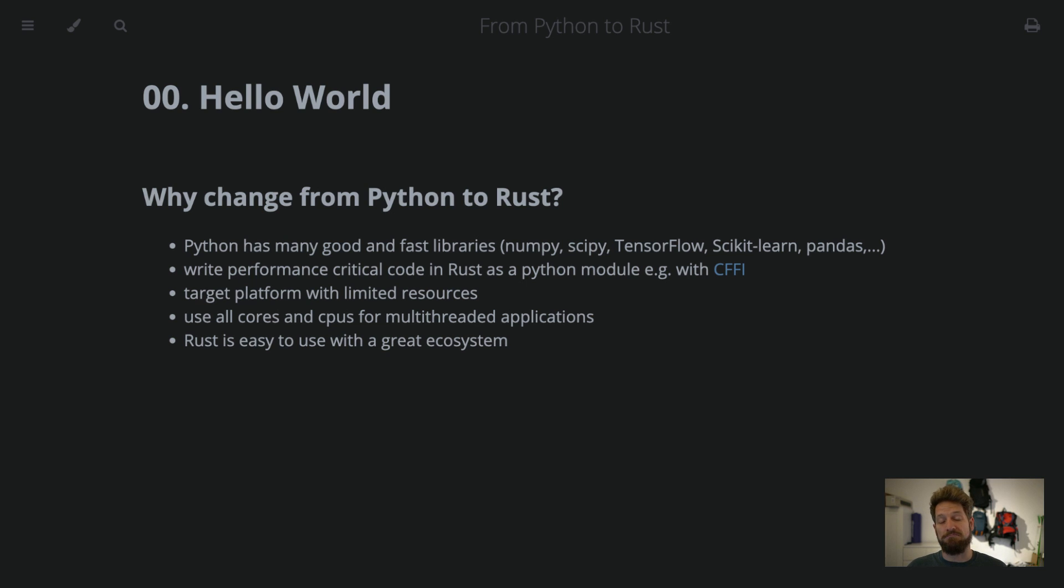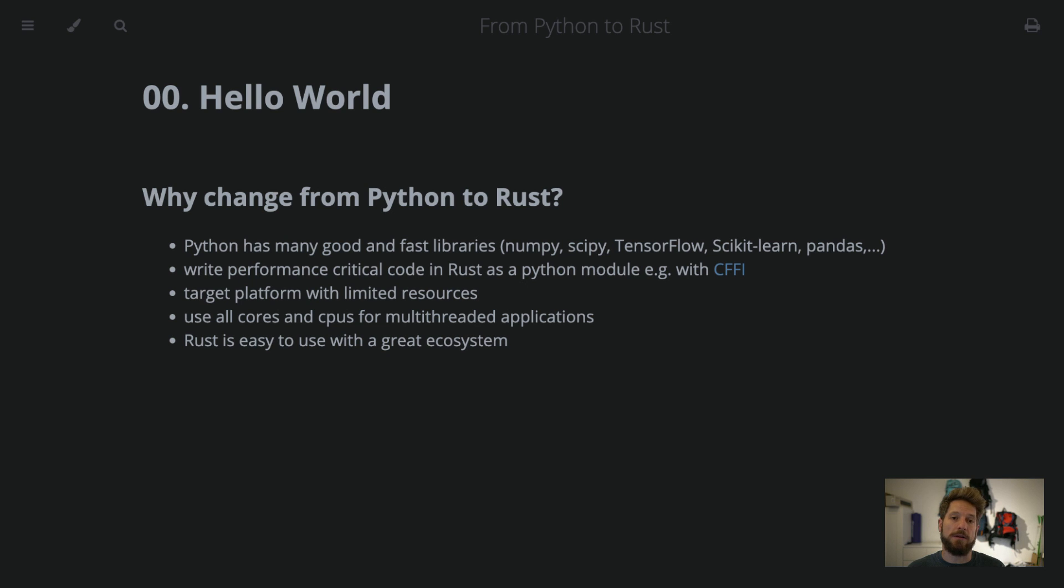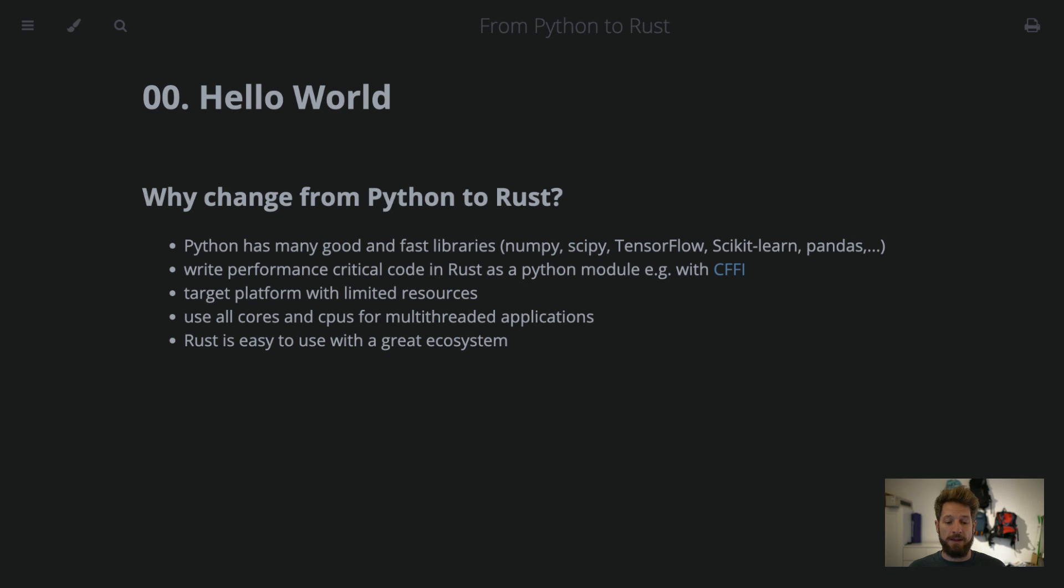Rust, in general, I find very easy to use, and it has a great ecosystem that goes all the way from documentation generation, code formatting, and of course, compiler hints are very easy to understand, and you will know immediately what's the problem and how to fix it.